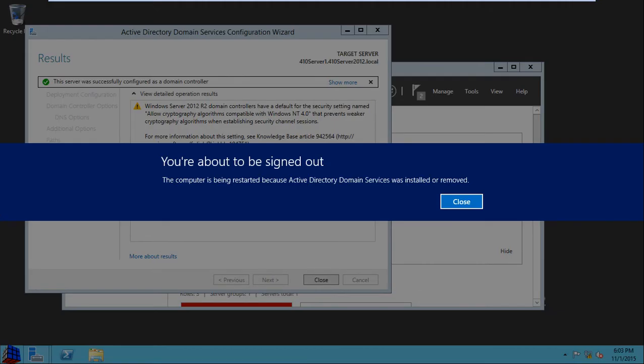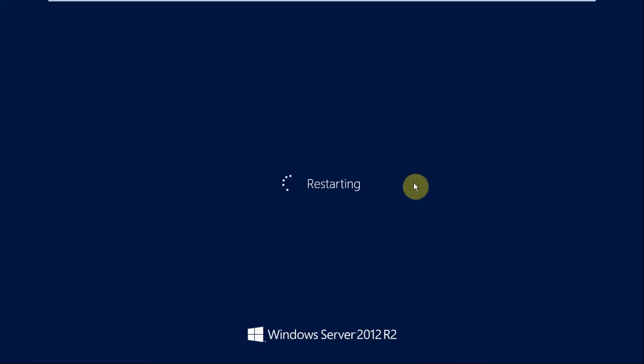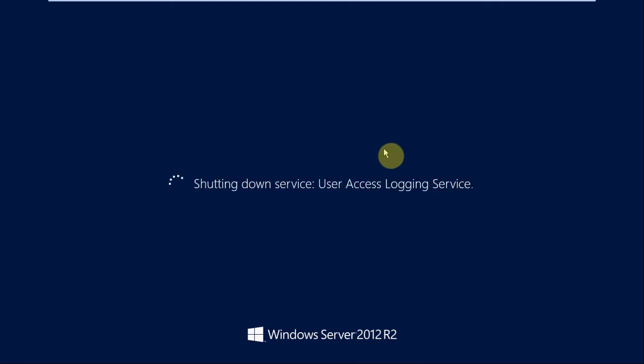Alright, so the configuration completed. Here's the notification that it's about to reboot, and it should only take about 30 seconds at most before it begins that restart process.